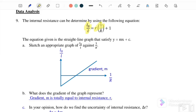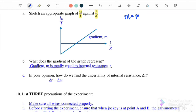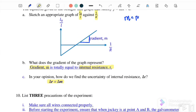For data analysis, the internal resistance can be determined using the equation: L₀/L = r_internal/R_external + 1. Plotting L₀/L against 1/R and comparing with y = mx + c, the gradient m equals the internal resistance r. The uncertainty of the internal resistance is δr = δm, taken directly from the uncertainty of the gradient.